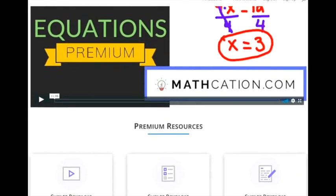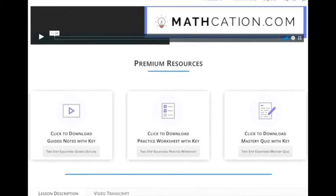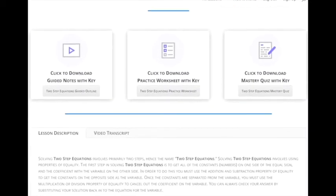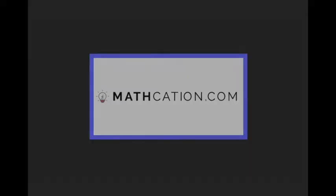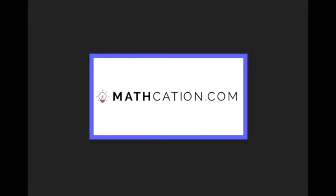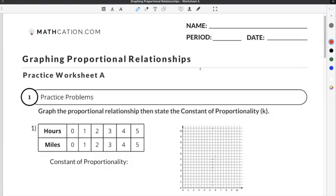Get the worksheet used in this lesson, as well as hundreds of others, at mathcation.com. This video is about graphing proportional relationships. You can get the worksheet used in this video for free by clicking on the link in the description below.